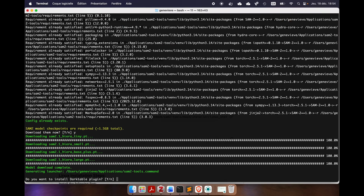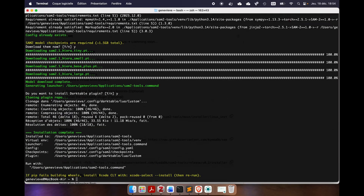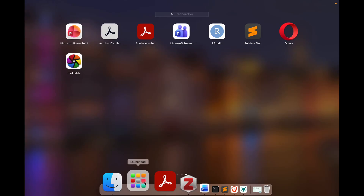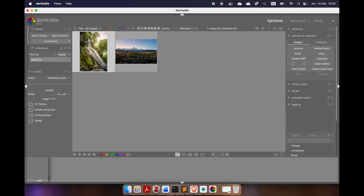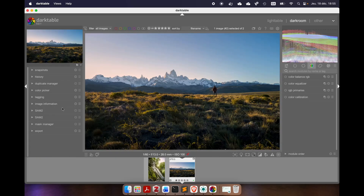Once everything is downloaded, it will ask if you want to install the Darktable plugin. I want to install it, so I press yes — and that's it, everything has been installed. We can test if everything is working by opening Darktable. In the Lua Script Module, there should be a new folder named custom — which is the case. In the custom folder we have all my plugins, including the SAM2 plugin. If we enable it, we can now open a picture, and on the side panel we have the SAM2 module. There is a small bug in my script — I will fix this later, but it's still working.